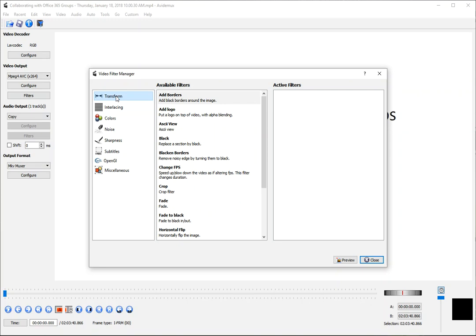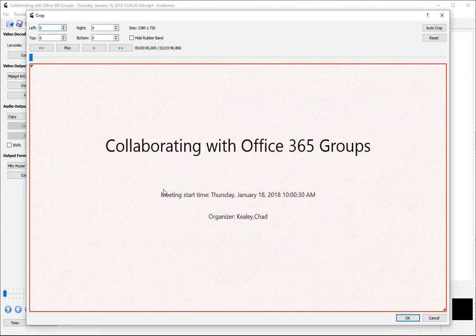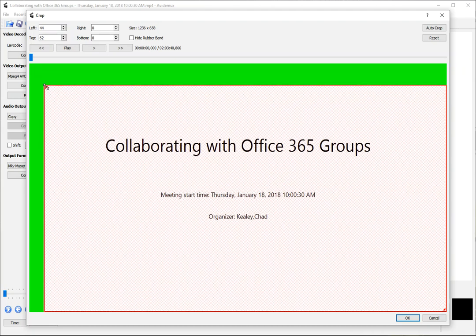The one we're going to look at today is cropping, and that is actually in the Transform group. You can also use this group for things like adding a logo if you want to put a watermark on your video. But what we're going to look at is the crop filter, and to add the filter we double-click it. This then shows us essentially a preview of our video frame.